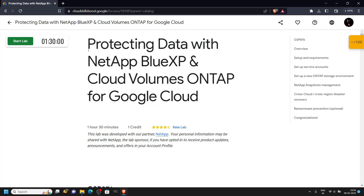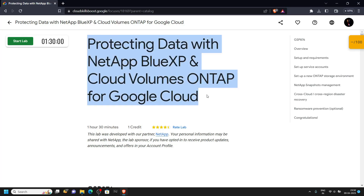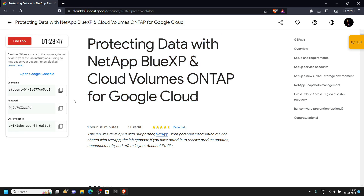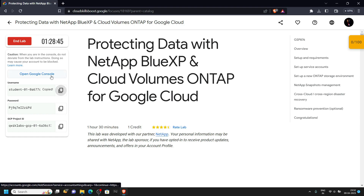Hello everyone and welcome to your channel TechVine. In this video I will provide you the solution for this lab. Start your lab, then login to the cloud console.